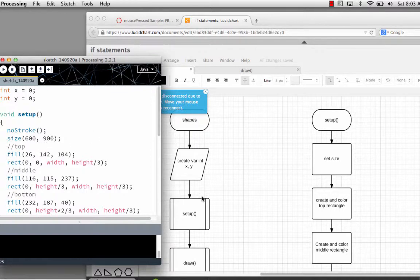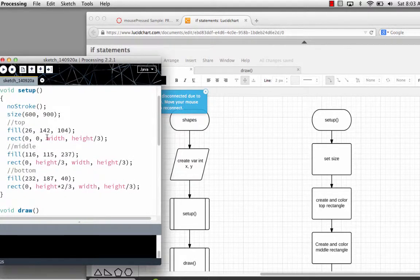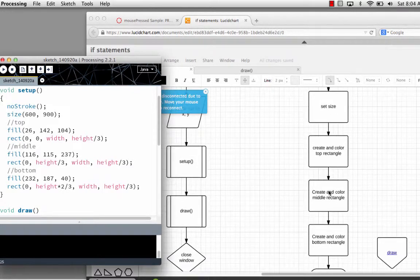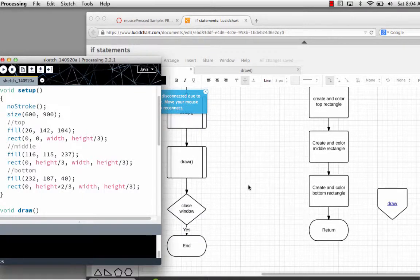Then I create and color a rectangle, which I've called top. I set a fill color for that, and my rectangle starts at 0, 0 for x, with height divided by 3 and width, because I want it to be a third of the screen. When I create and color the bottom rectangle, I give it a fill color, and I'm doing height times two-thirds, width, and height divided by 3, because I want this to be two-thirds of the way down the screen.